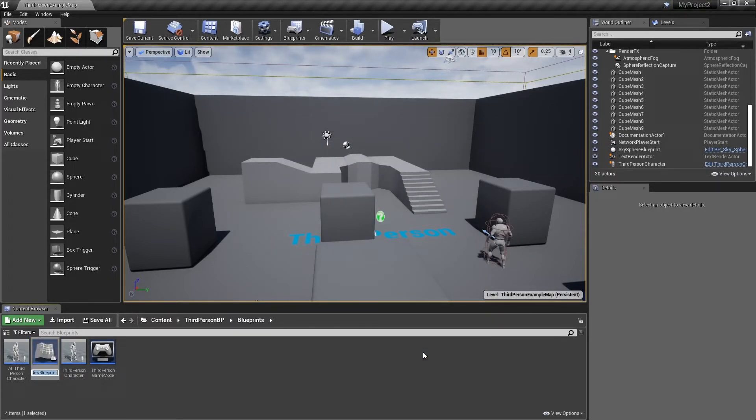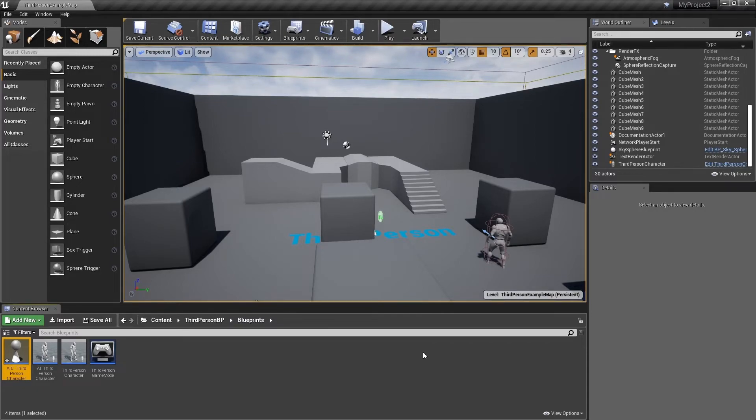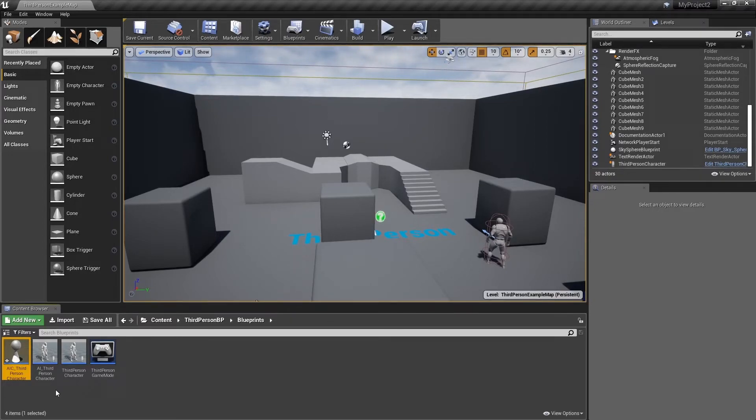Name this asset AIC underscore third person character. The AIC prefix is a standard naming convention meaning AI controller. This makes it easier to recognise the asset when we start adding more and more content to our project.